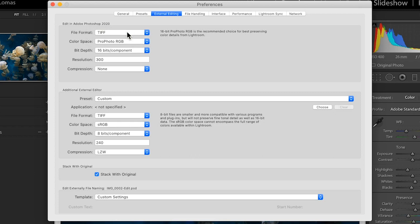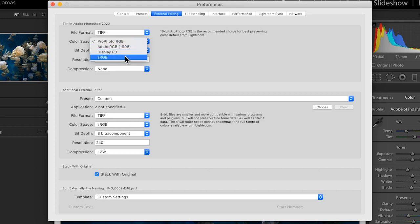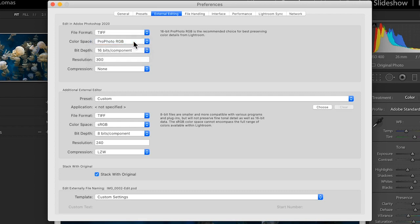For color space, the options you get here are ProPhoto, Adobe RGB 1998, your display profile, and sRGB. The optimal thing to choose here for anything that could possibly be printed that you want to retain the most information for is ProPhoto RGB.